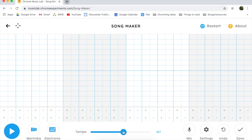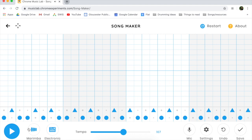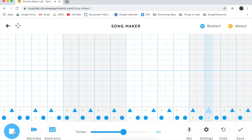To get started, I would recommend starting with your drums to get a beat. I'm just going to experiment and try some things out. Alright, we'll go with that for now.